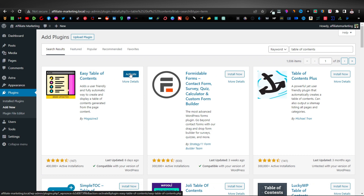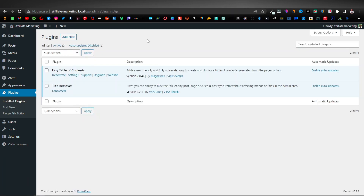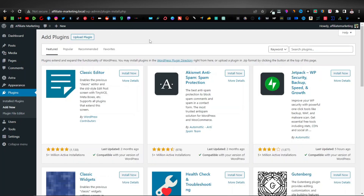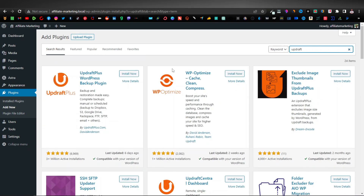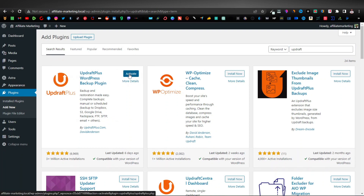Click Install Now and Activate. Another important plugin to install is a backup plugin — this one backs up your website automatically. It's very important because sometimes your website can crash or have a fatal error, or you may want to revert to a previous version. The one we're going to install is called UpdraftPlus, so type 'updraft' in the search bar, find UpdraftPlus, click Install Now and Activate.